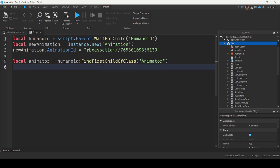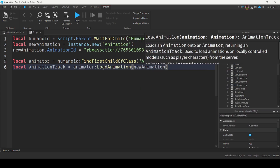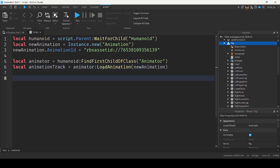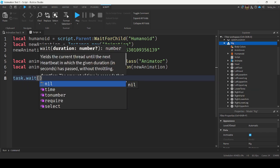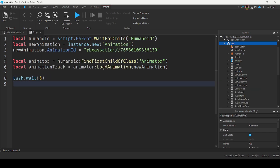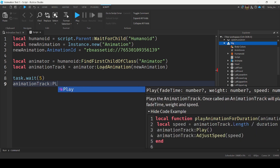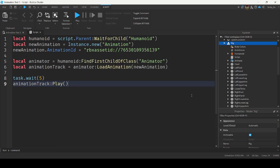Next, load the animation: local animationTrack = animator:LoadAnimation(newAnimation). You can hook the script up to whatever events you want — you can have the animation play when a player talks to the NPC, touches it, or anything like that. But I'm just going to wait five seconds and then play the animation by calling animationTrack:Play().